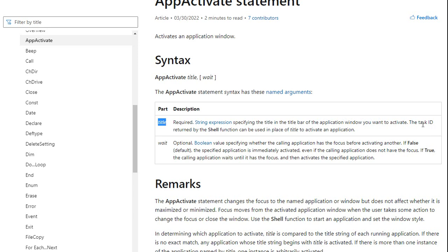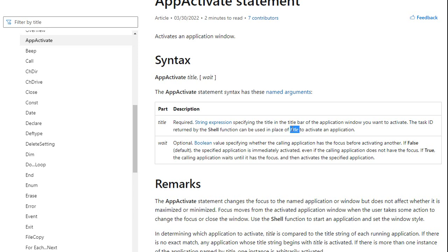A couple of things you got to know right here. First of all, title. It says a string expression specifying the title in the title bar of the application window that you want to activate. We've already covered that. Now, you can get something called a task ID returned by the shell function to use in place of title.